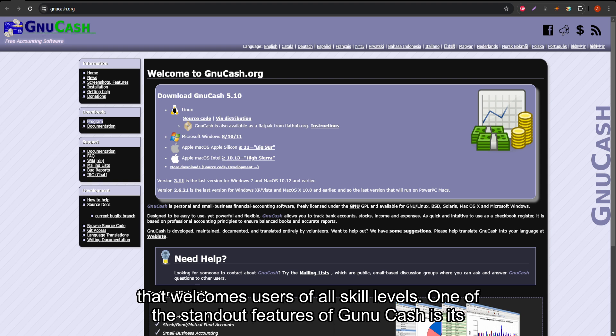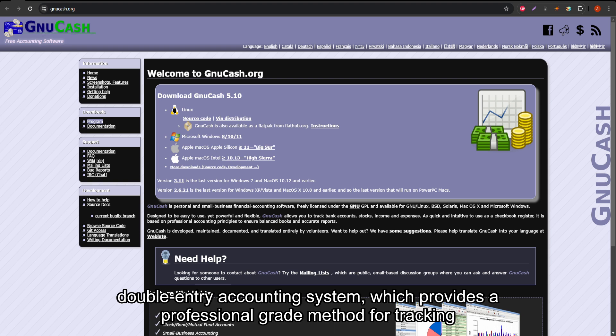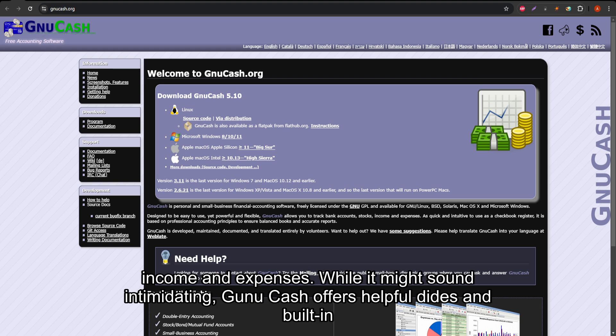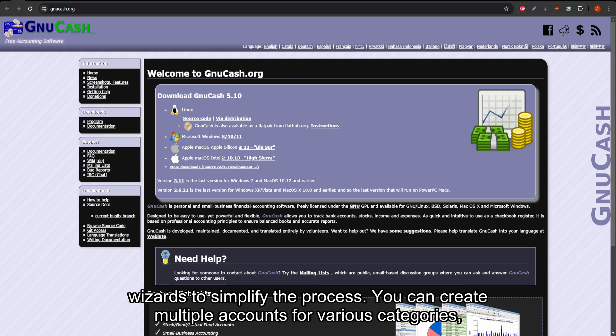One of the standout features of GNU Cash is its double-entry accounting system, which provides a professional-grade method for tracking income and expenses. While it might sound intimidating, GNU Cash offers helpful guides and built-in wizards to simplify the process.